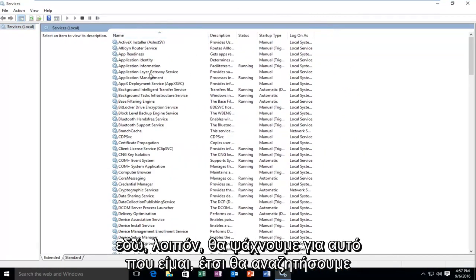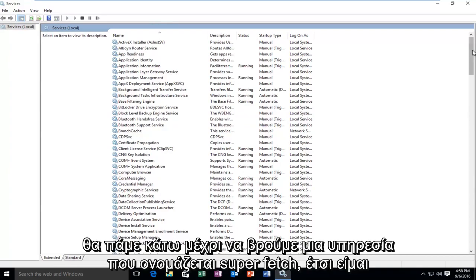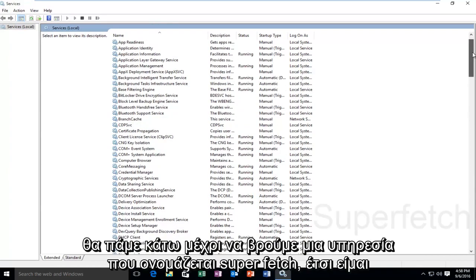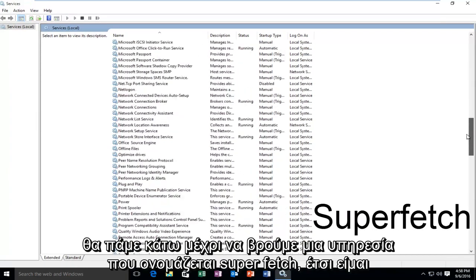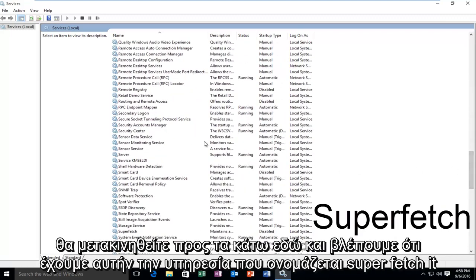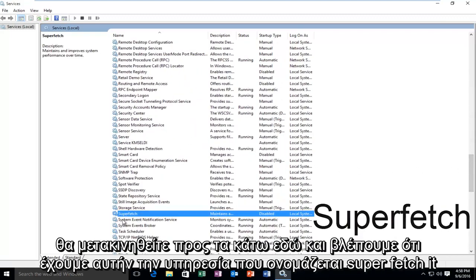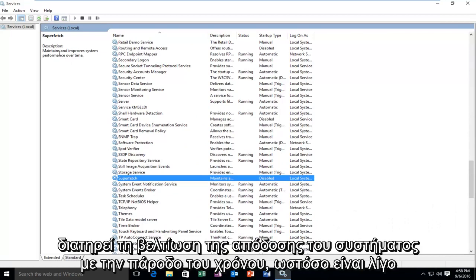So I'm going to blow this thing up full screen so we can see all the services here. We're going to be looking for a service called Superfetch. Now that all of our services are listed, we're going to be going down until we find a service called Superfetch.